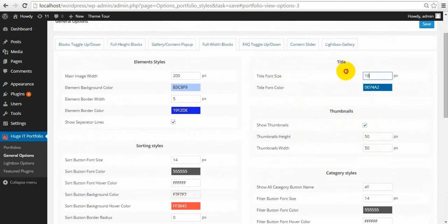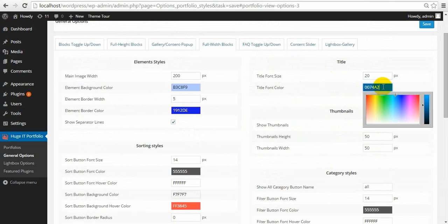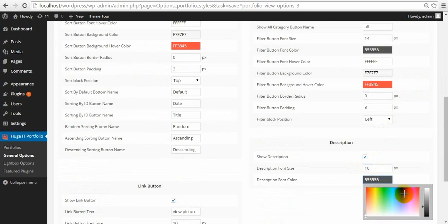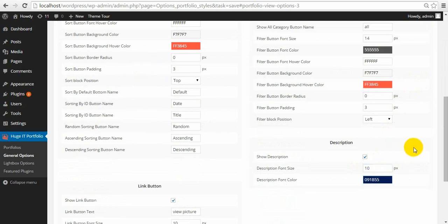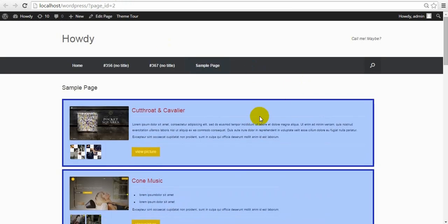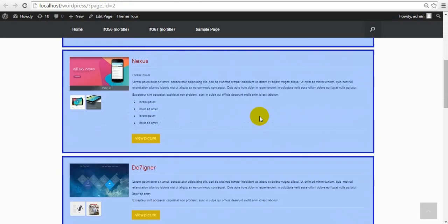Title and description — let's change them. Here we go.